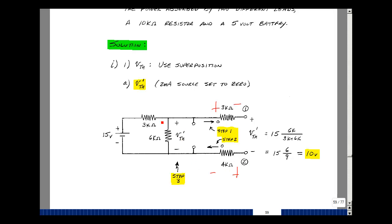Since the current in here is the same as the current in here, I can use the voltage divider algorithm: the voltage across the 6k resistor is 6k over (3k plus 6k) times 15. That turns out to be 10 volts.